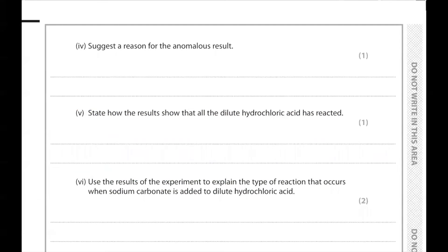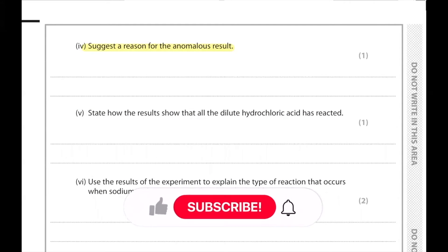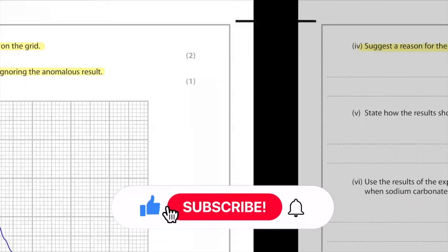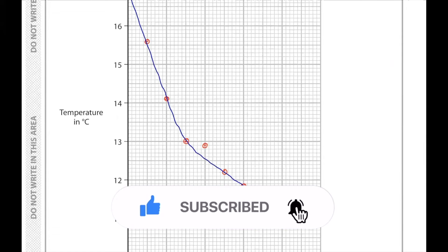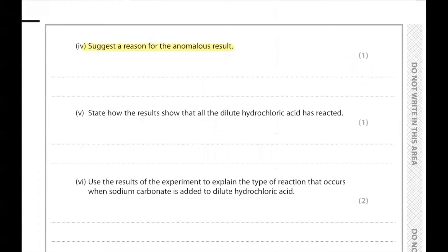Part 4. Suggest a reason for the anomalous result. The anomalous result occurred at a much higher temperature compared to what it was supposed to be. This might have happened because the student recorded the result too early, or the student forgot to stir the mixture.